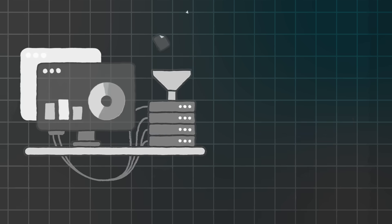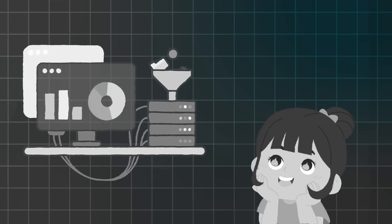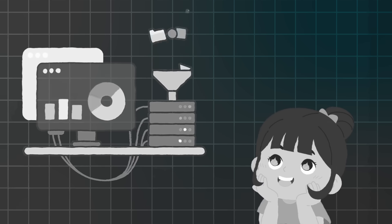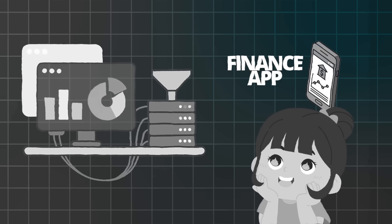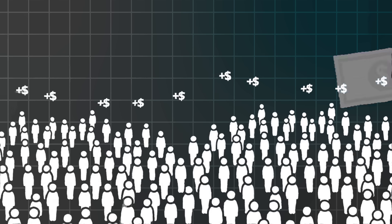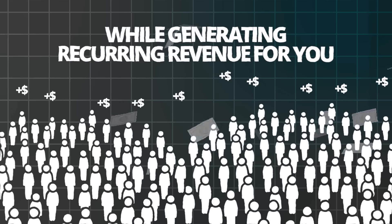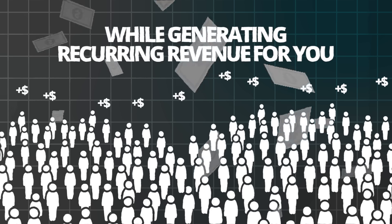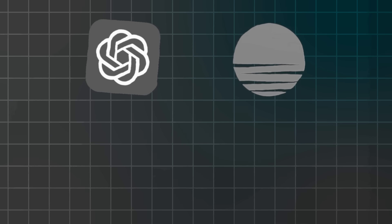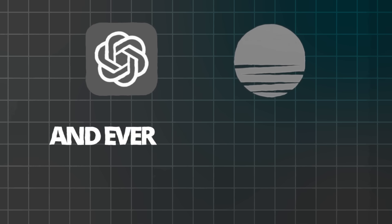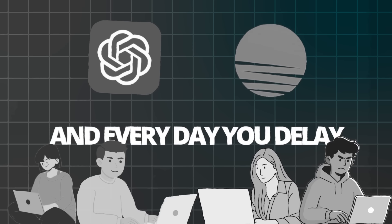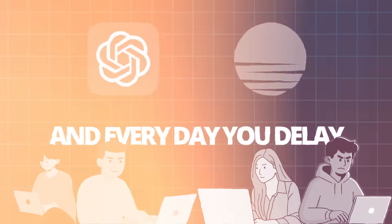Now that you've seen the complete process, it's time to take action and build your own finance app. The difference between successful entrepreneurs and dreamers is simple: taking action. You now have everything needed to create a professional finance app that could help thousands of people manage their money better while generating recurring revenue for you. Don't wait for the perfect idea or until you learn more about app development. The tools are available right now, and every day you delay is a day your competitors might launch first.